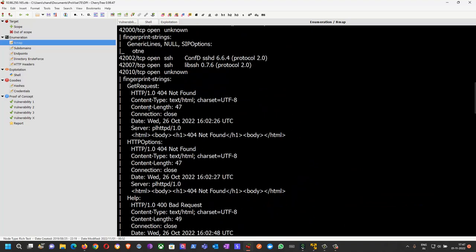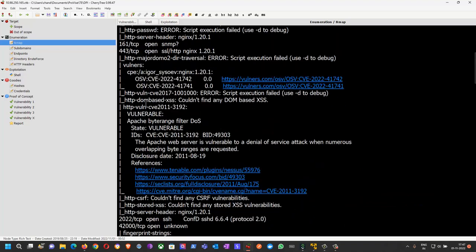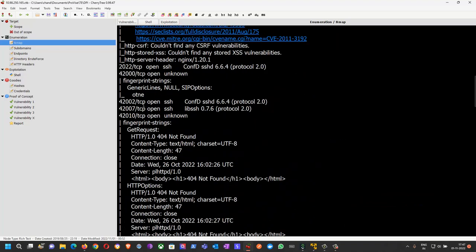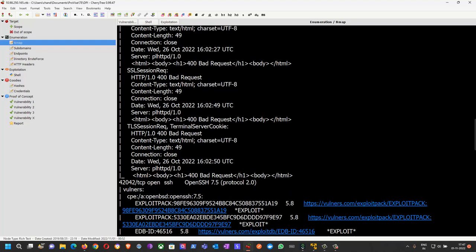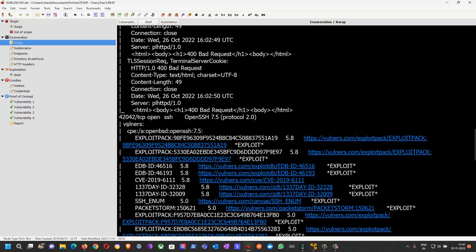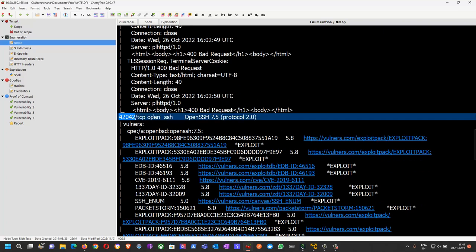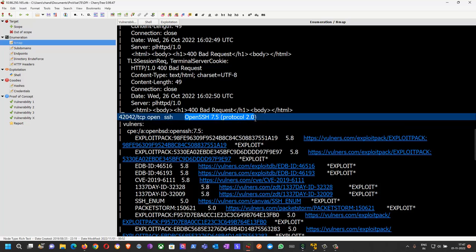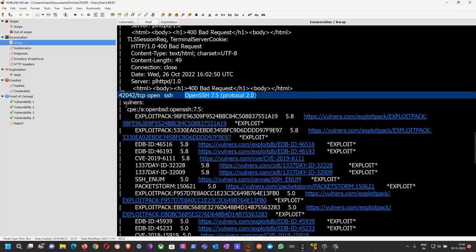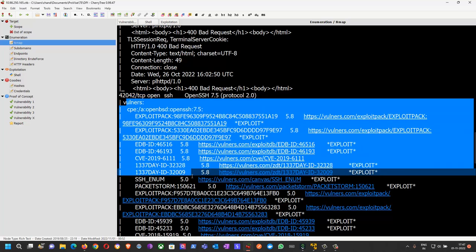In the nmap scan, multiple ports are open. I got an open port for SSH where I found a version of OpenSSH 7.5 protocol 2.0, which has multiple vulnerabilities.